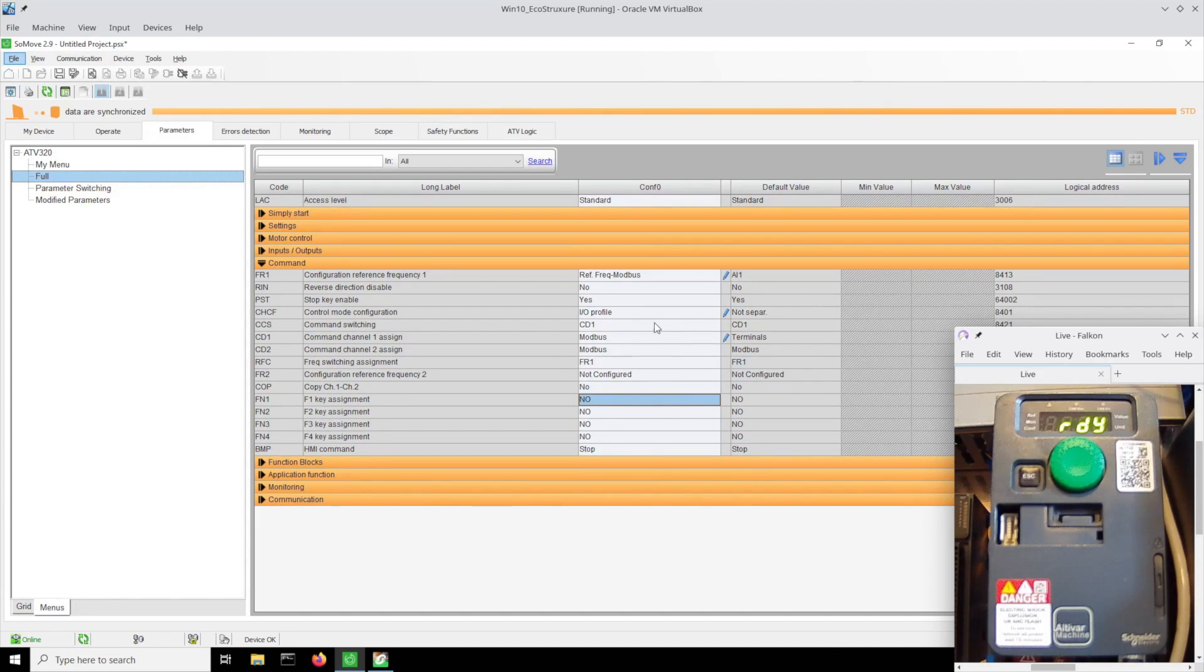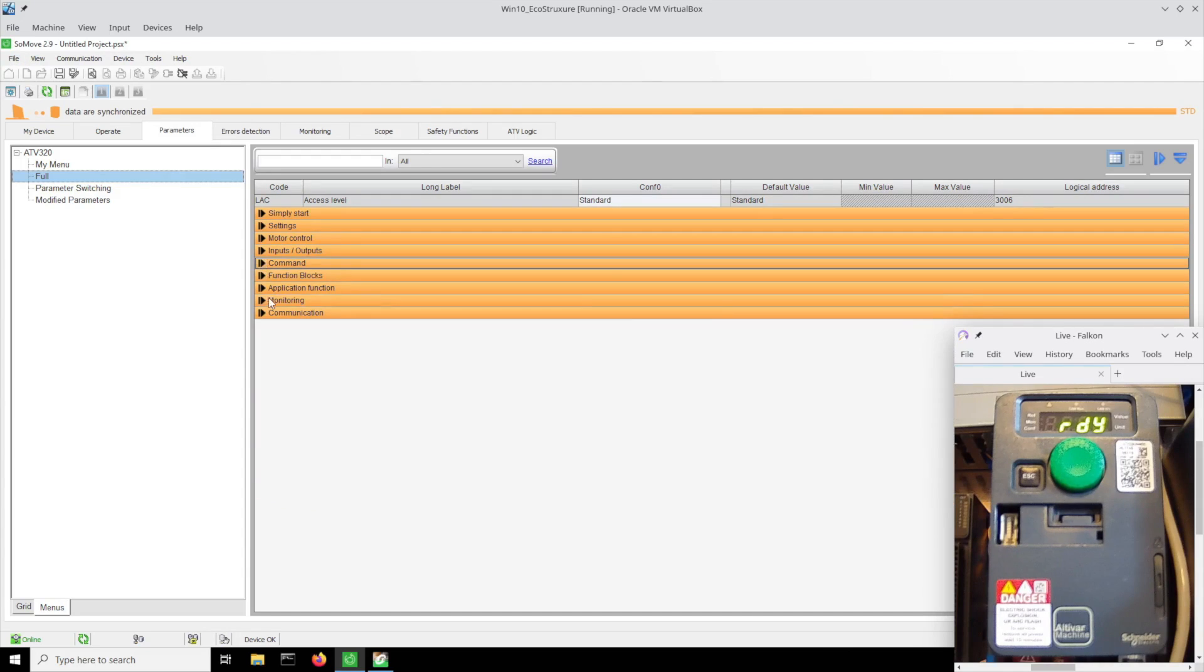Now just doing that should have taken care of most of the IO for us and be ready to be controlled, with the exception of the fault reset, and I want to be able to do that over the field bus or Modbus in this case.